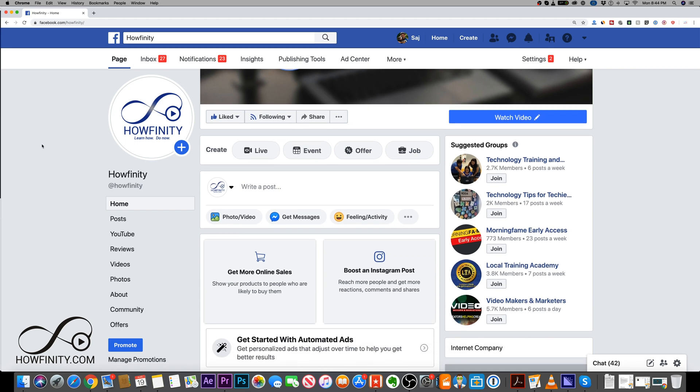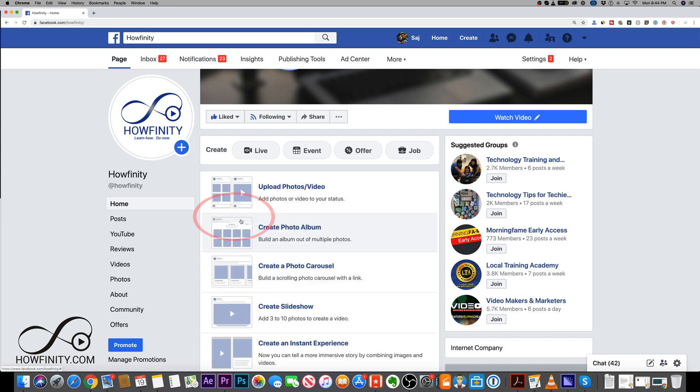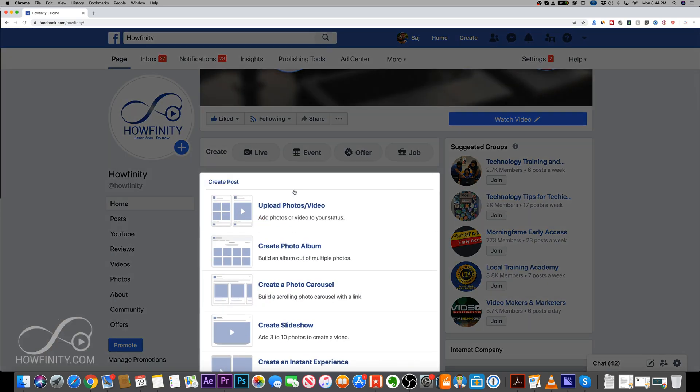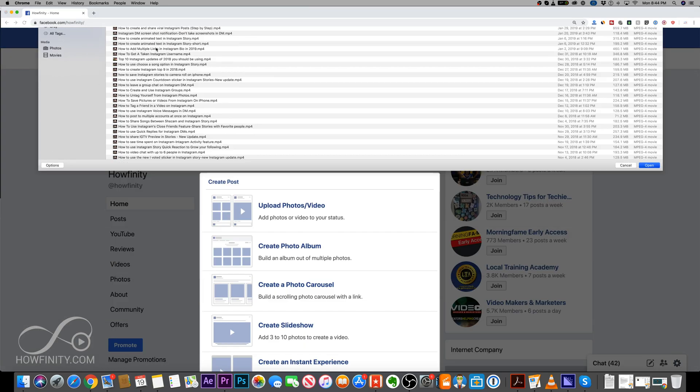We're gonna go ahead and add a photo and video here just by pressing this, and I'm gonna say upload a photo or video.